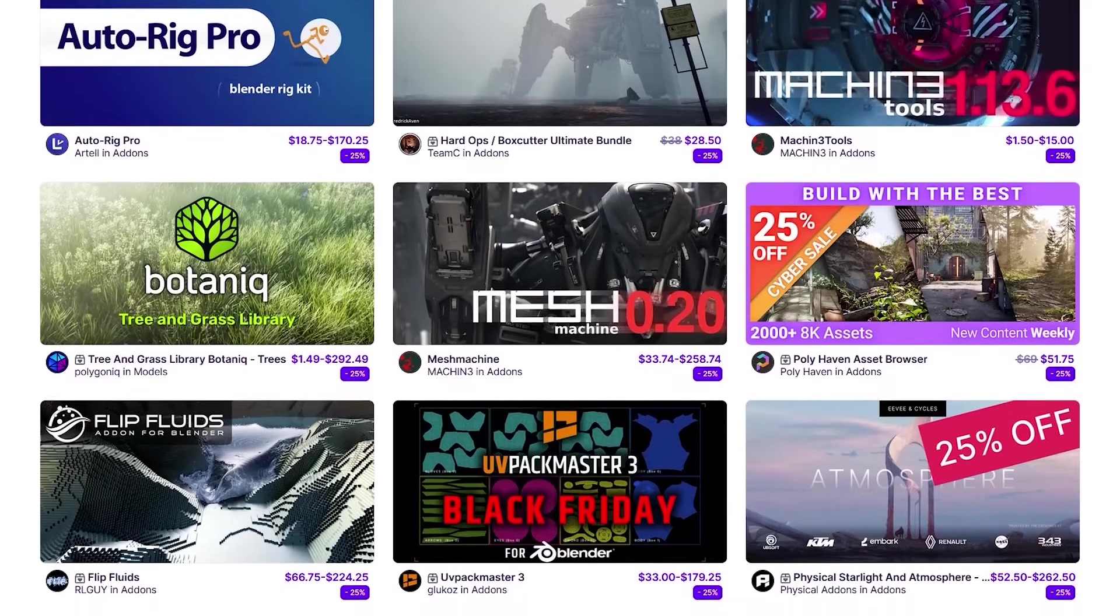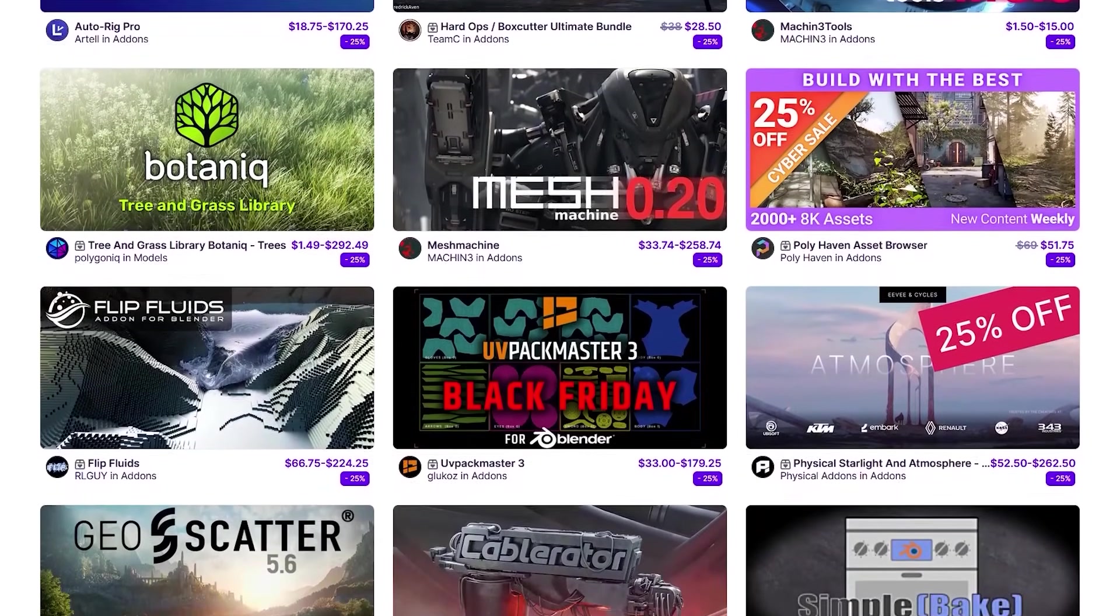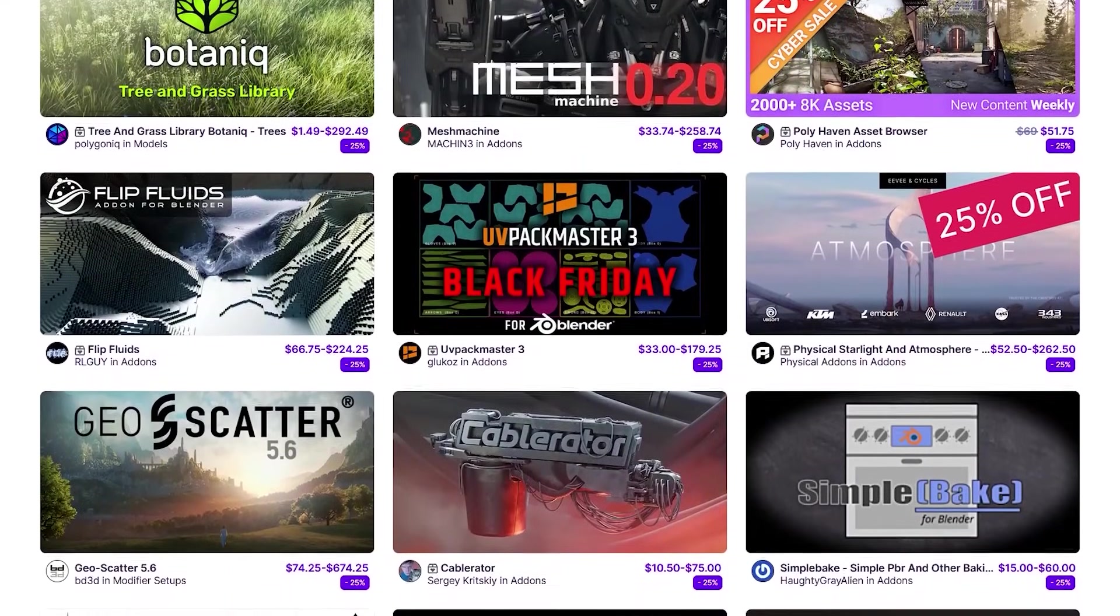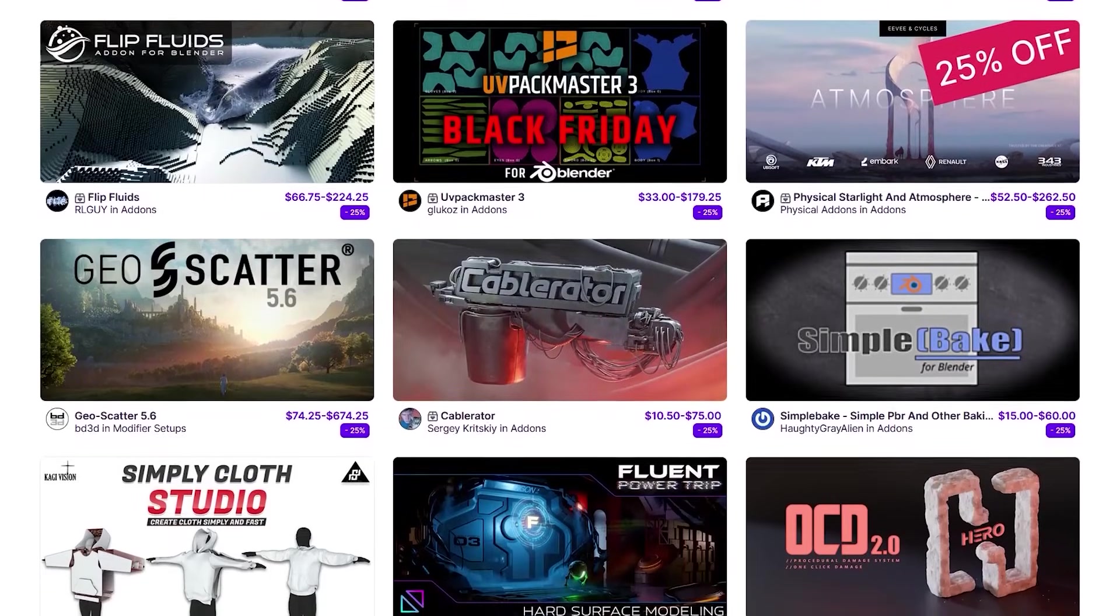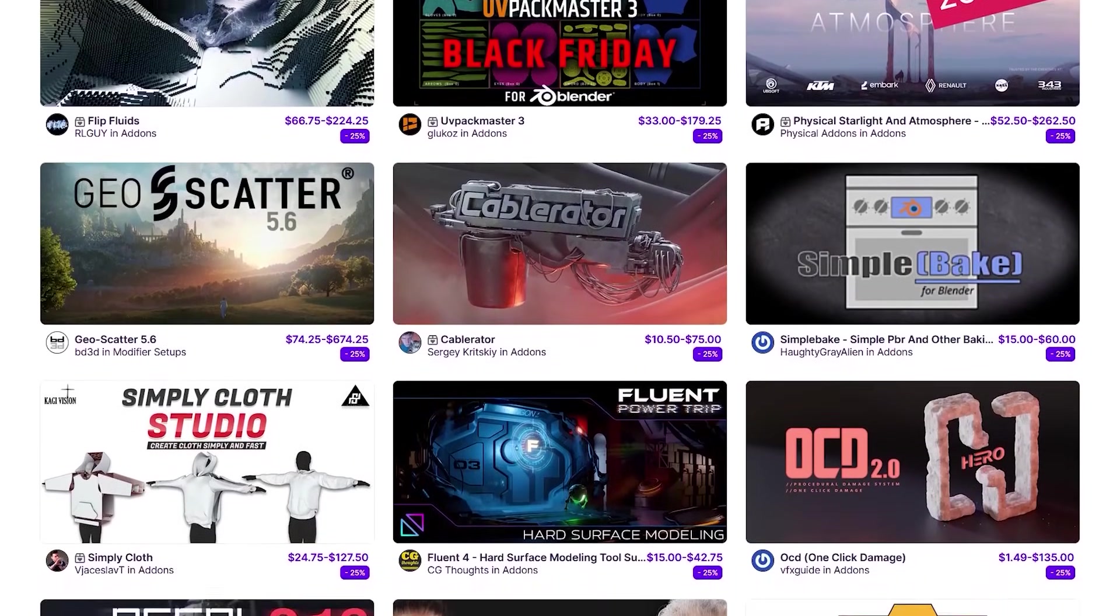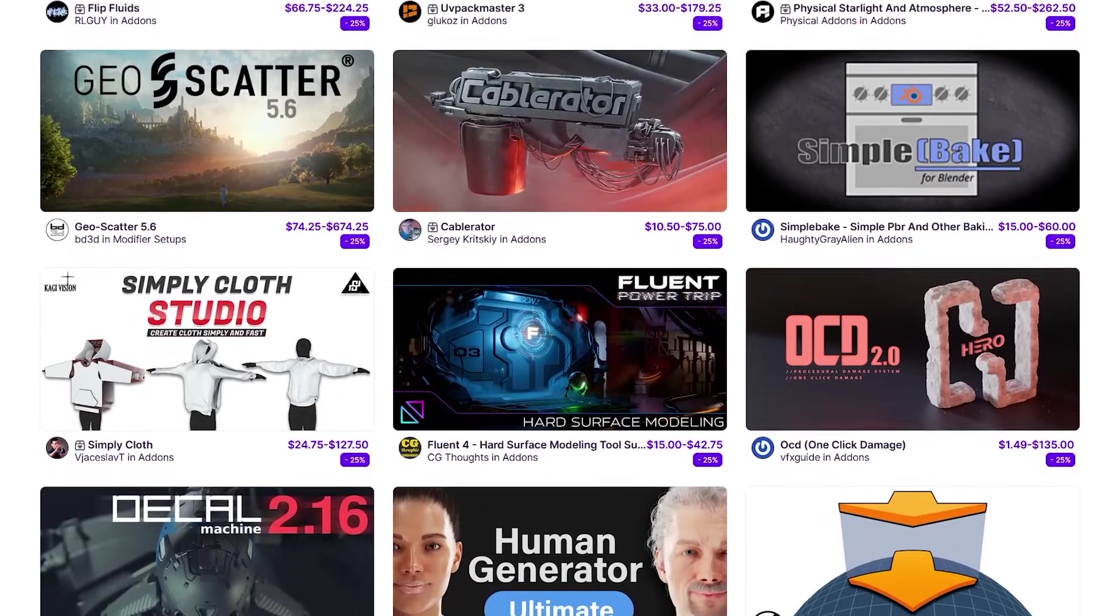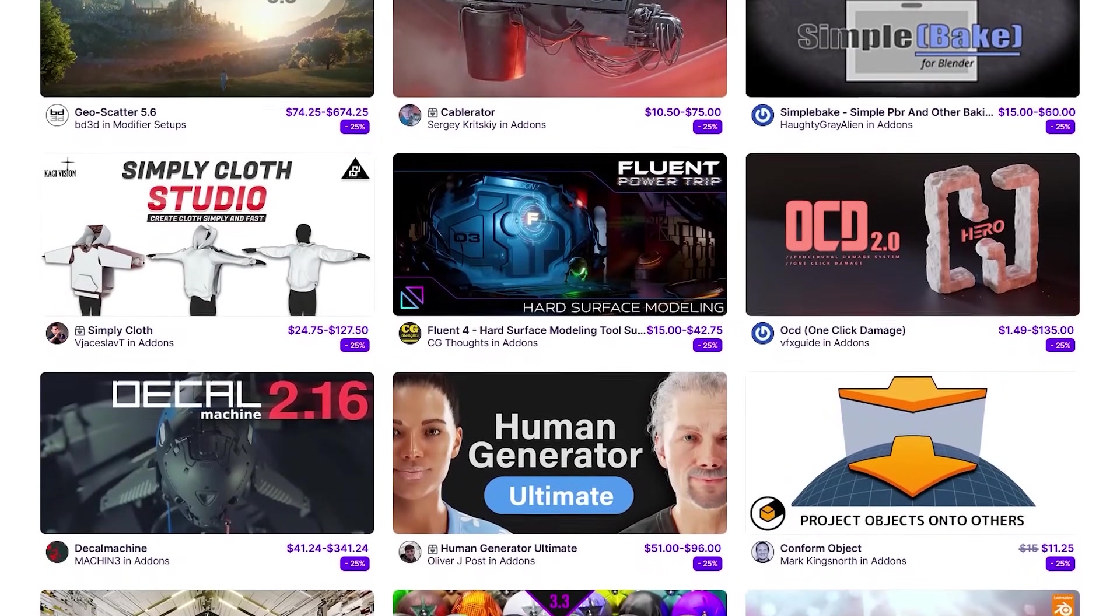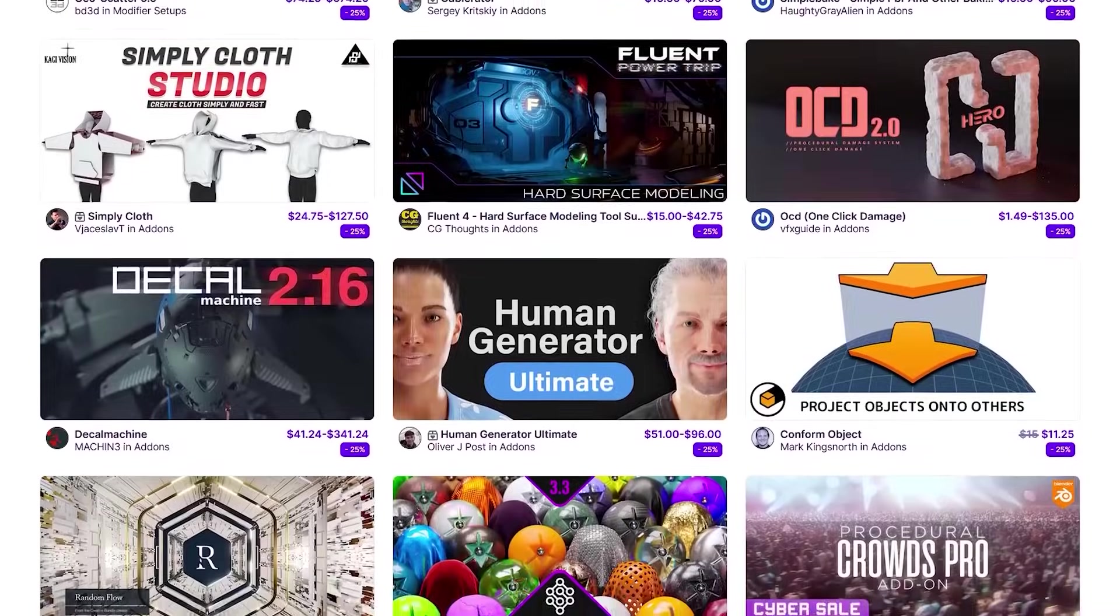Before we continue, I want to let you guys know that the super high market is going through its biggest sale of the year. So if you want to get some add-ons, texture packs, courses, you name it, it is the best time to do so. And if you don't know where to start, I have in the description of this video a list of some of the best add-ons and courses out there. Without further ado, let's jump right in.